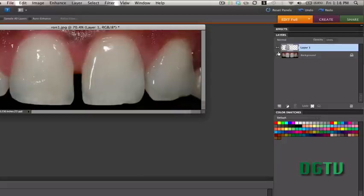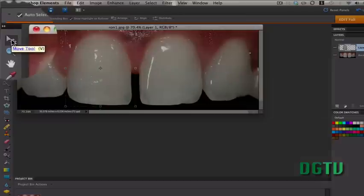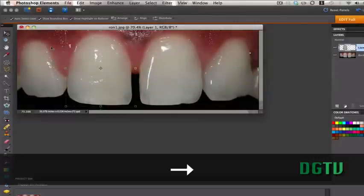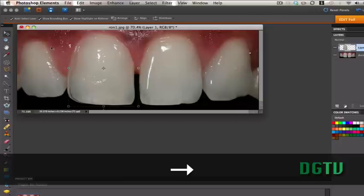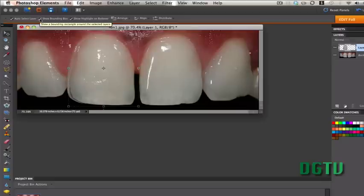Now, you cannot see that we have this tooth selected on a new layer until you choose the Move tool, which is right here. And I'm going to use my arrow keys a little bit easier. I'm going to move it about halfway in between the gap on the tooth. Now, in and of itself, let's get rid of the bounding box by unchecking this.